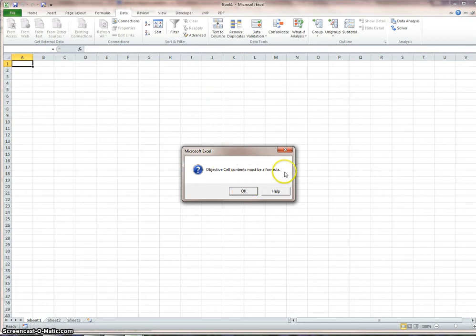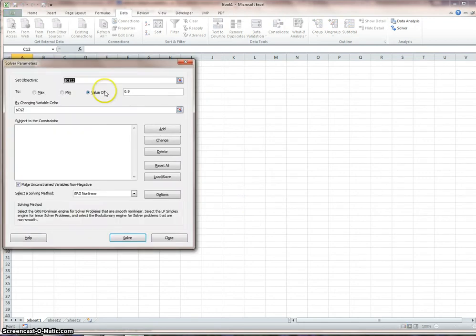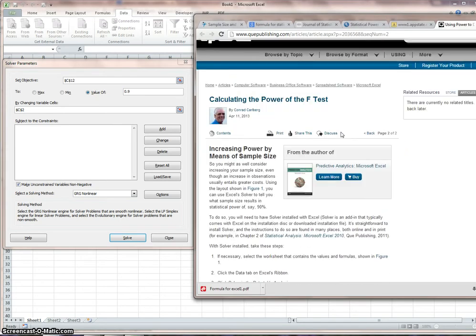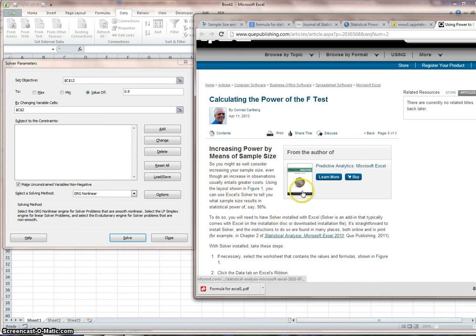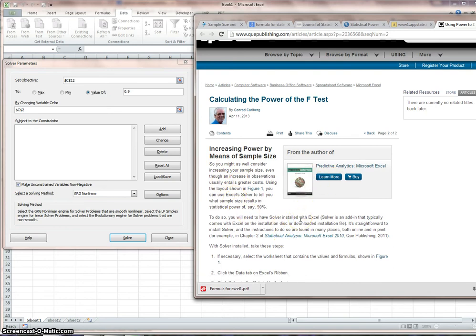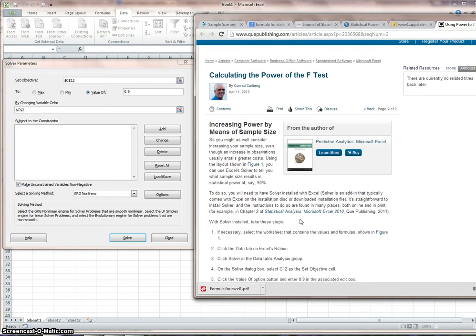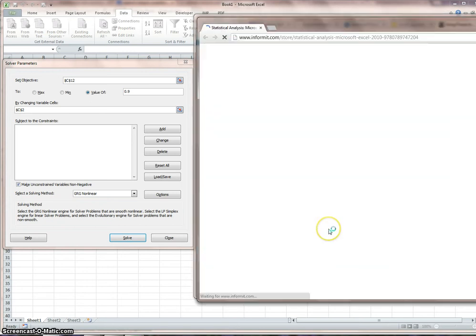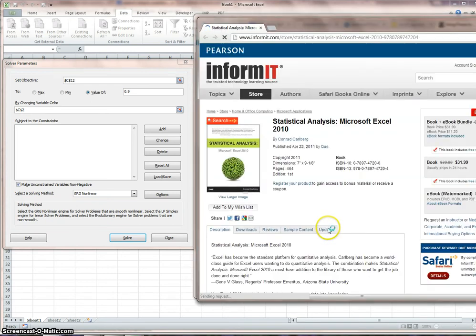Our beta is 0.1. Therefore, our power is 1 minus that, 0.9 in this case. And if you don't understand that, that means you haven't been reading the chapters in your textbook, so go read your textbook. You need 16 observations per group. Let's see if that's what we get. Objective cell contents must be a formula.